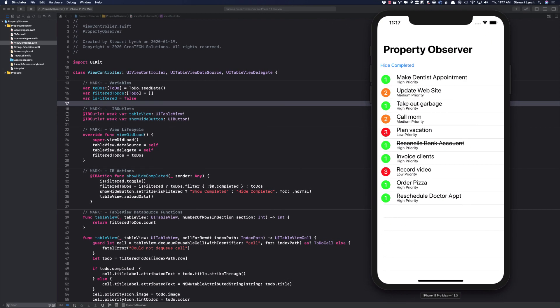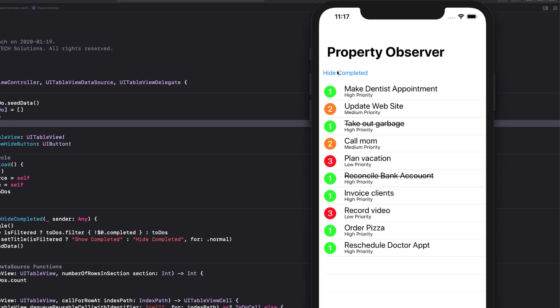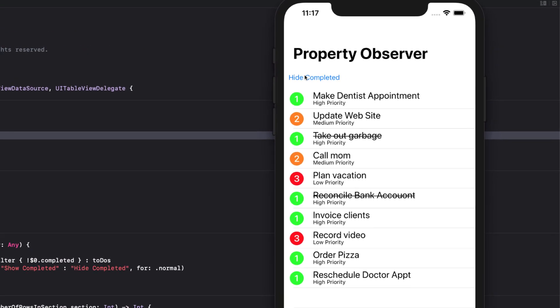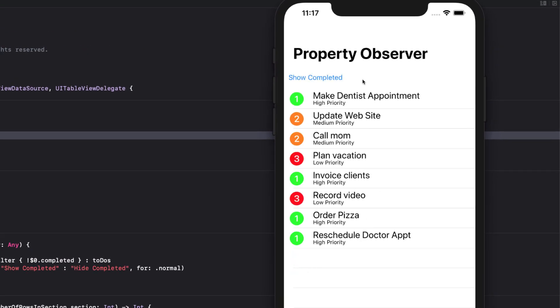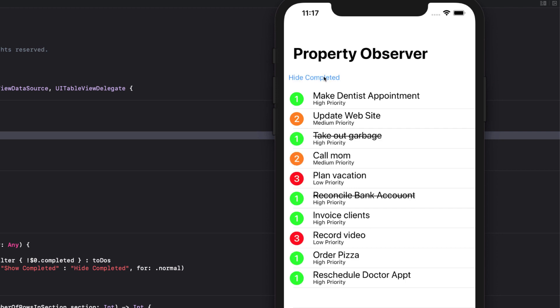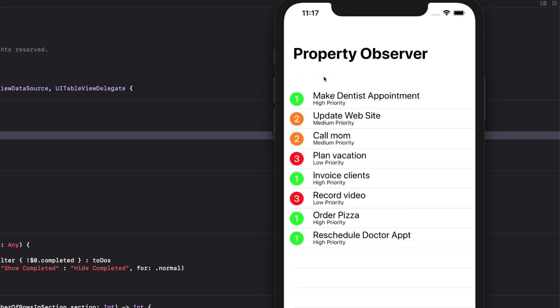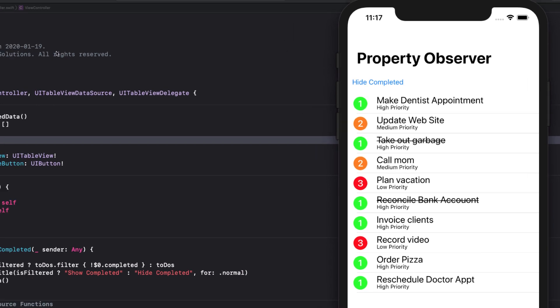The final example is for UIKit and it's a good example of MVC, massive view controller and my goal here is to do some refactoring using property observers to clean up the code somewhat. First, an overview of the application. It's a simple to-do list that has a button that will hide any completed items. That's all. It's not a fully flushed out example.